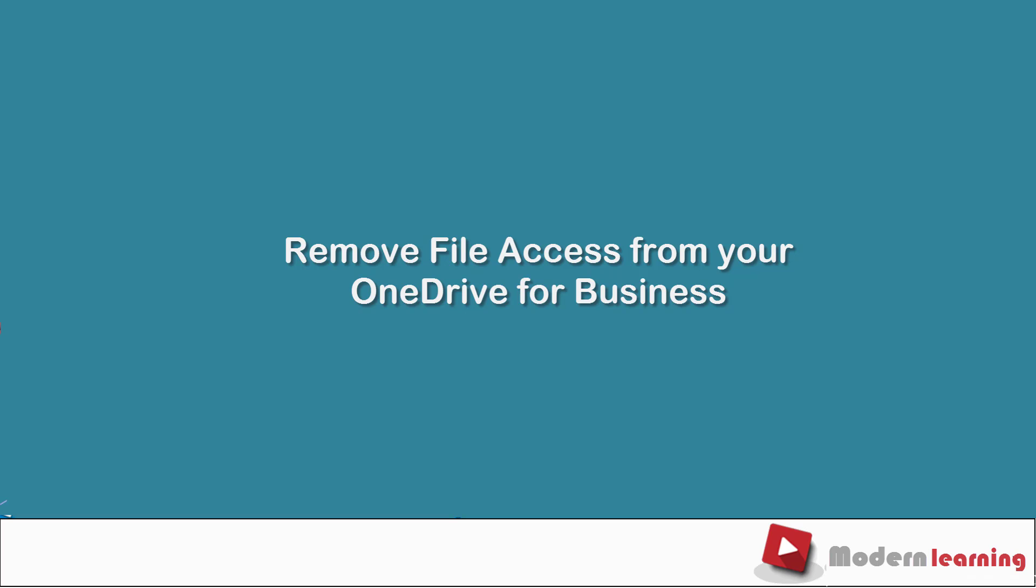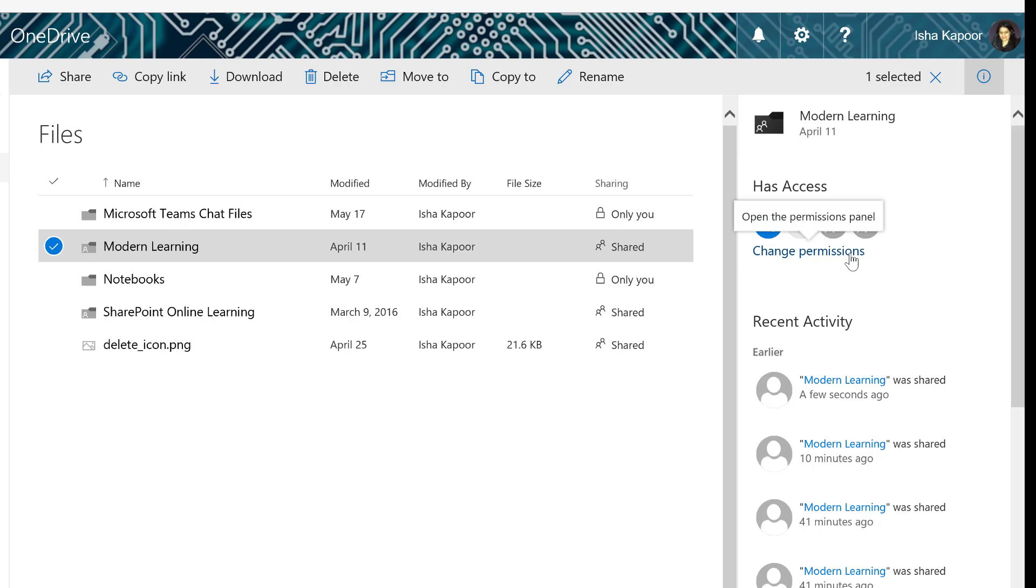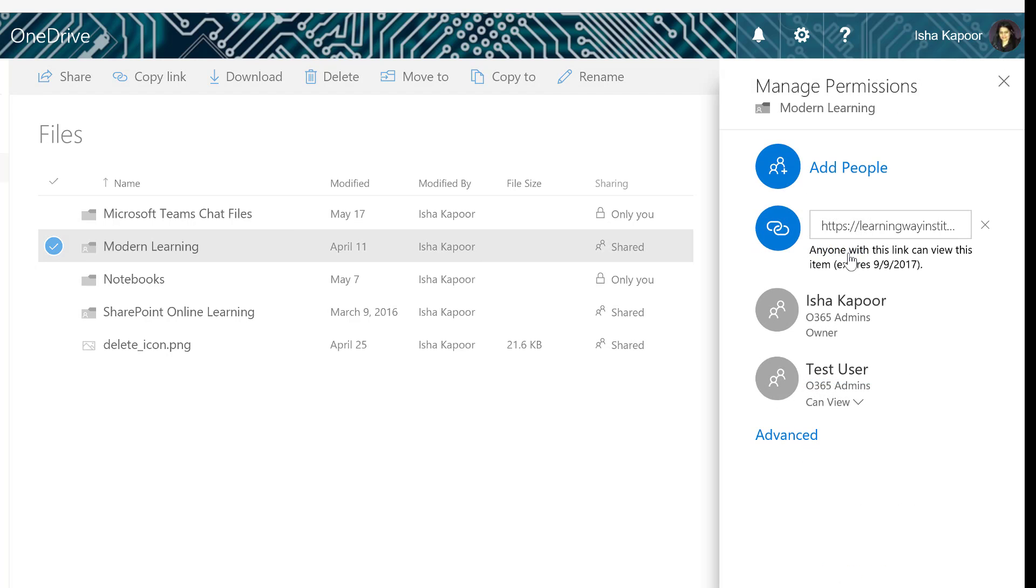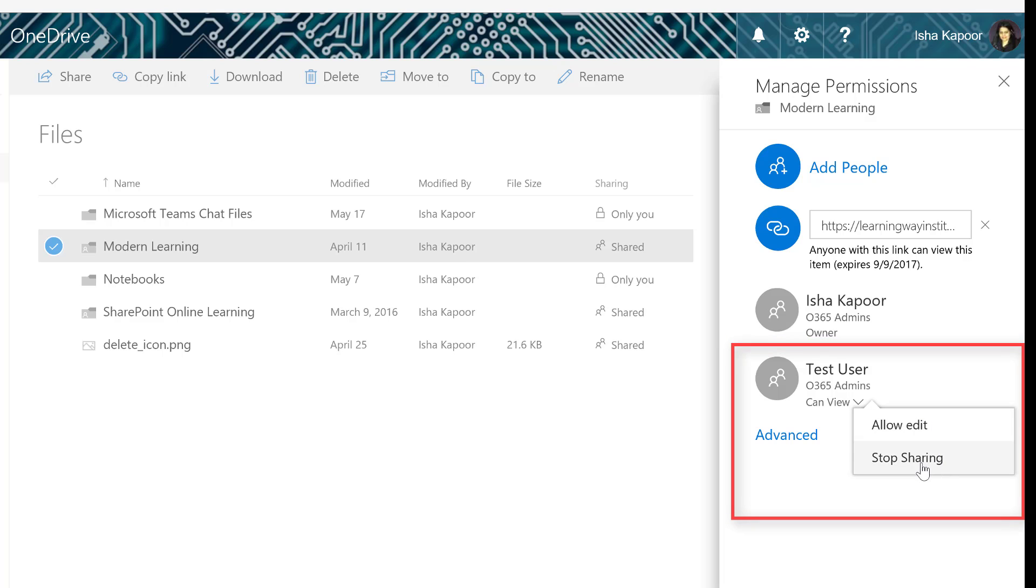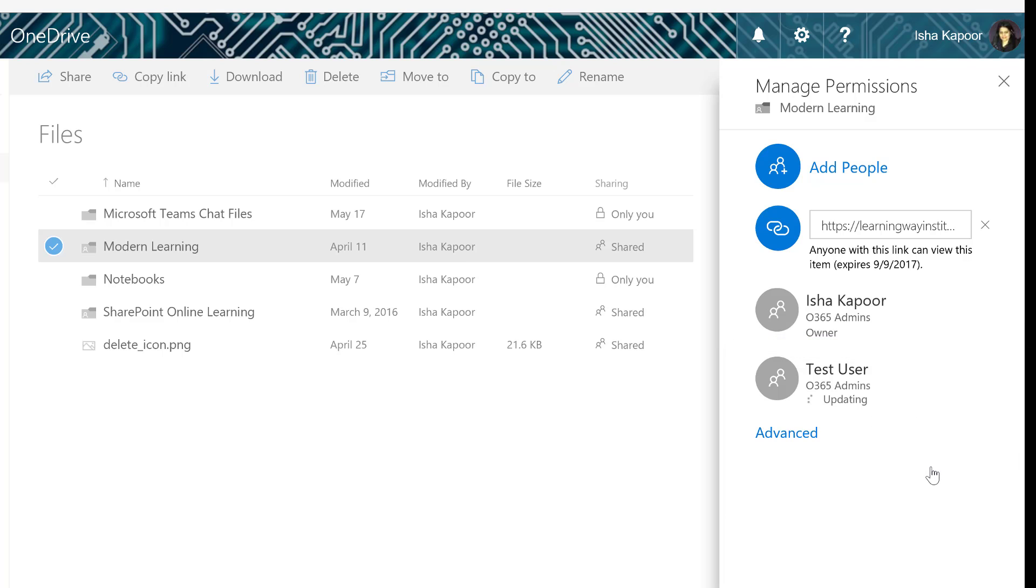Remove file access from your OneDrive for Business. In the Manage Permissions window, select the arrow next to the person who you want to stop sharing the file with. Select Stop Sharing.